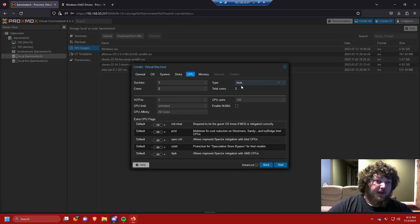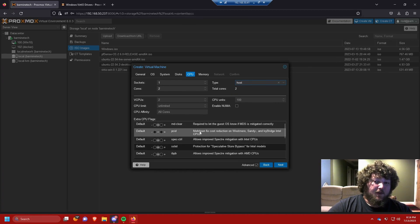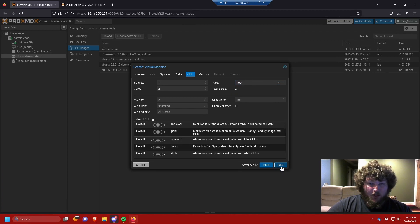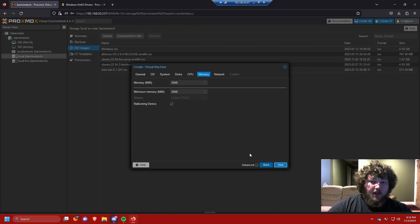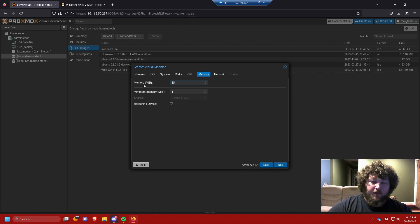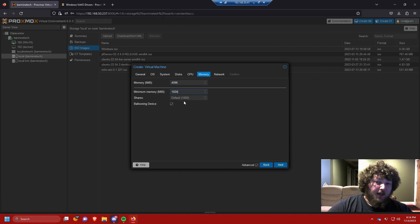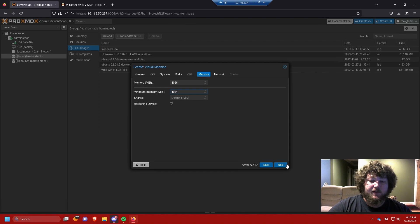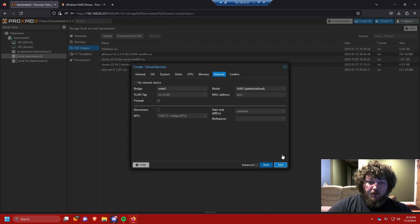If you've made Windows VMs before and have something that works best for you, go ahead and use it. I'll leave the other options at default. With Advanced turned on, I'm going to set RAM to 4096 MB with a minimum of 1024 MB. If you're going to use this machine more heavily, give it more RAM if you can.